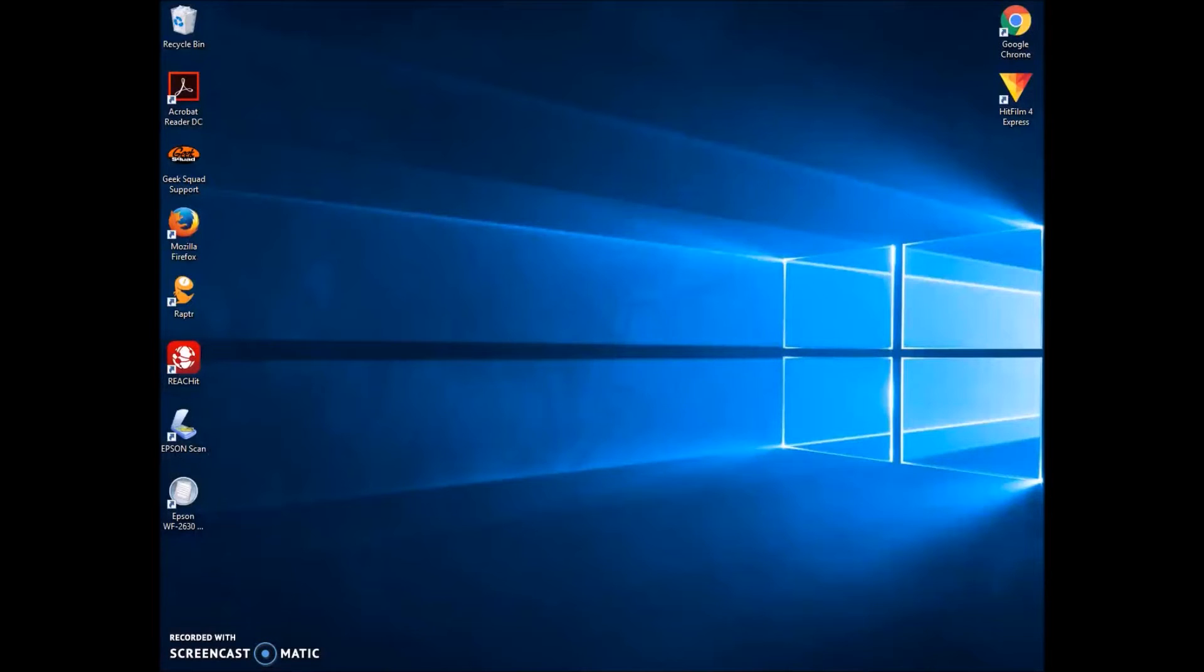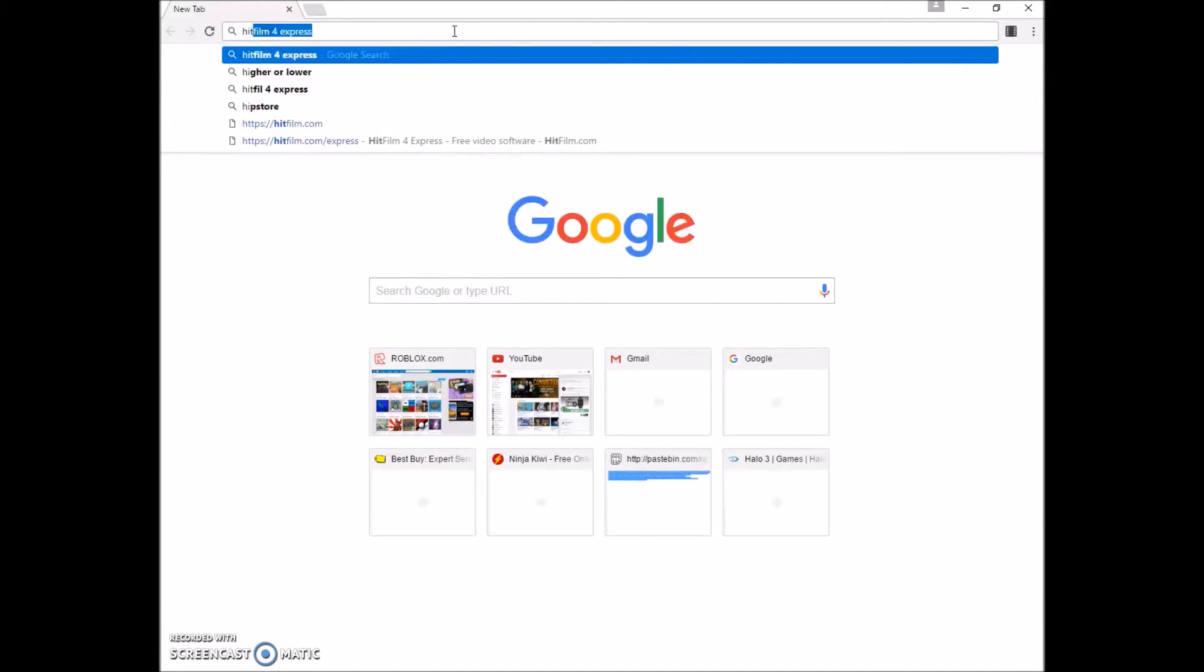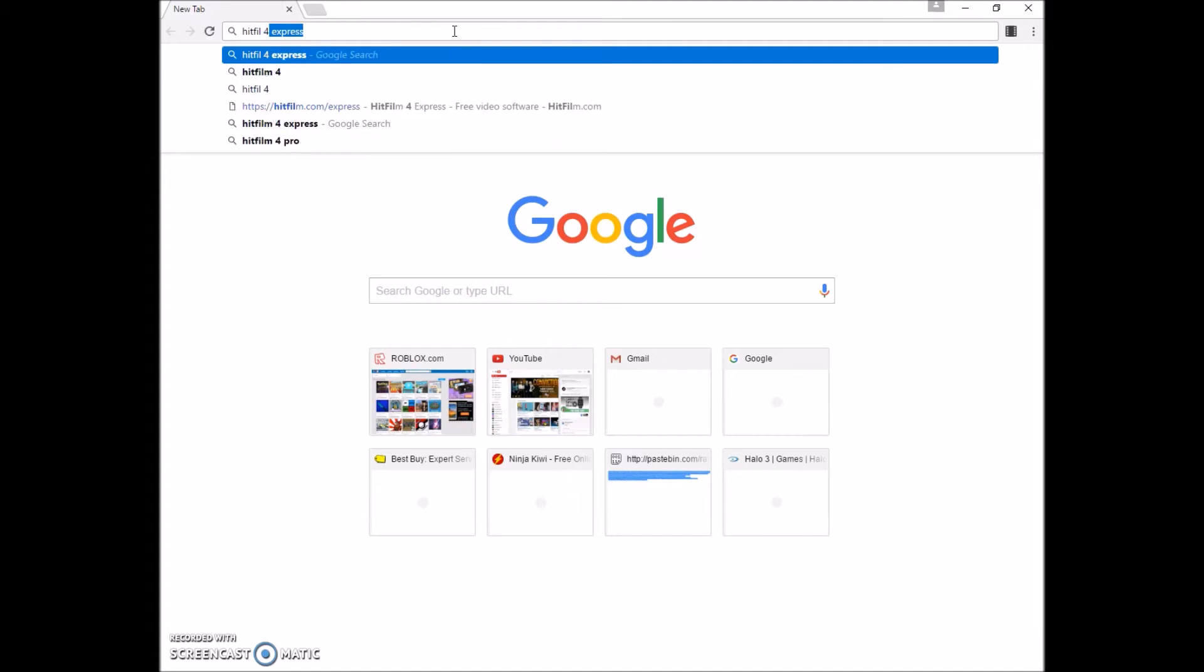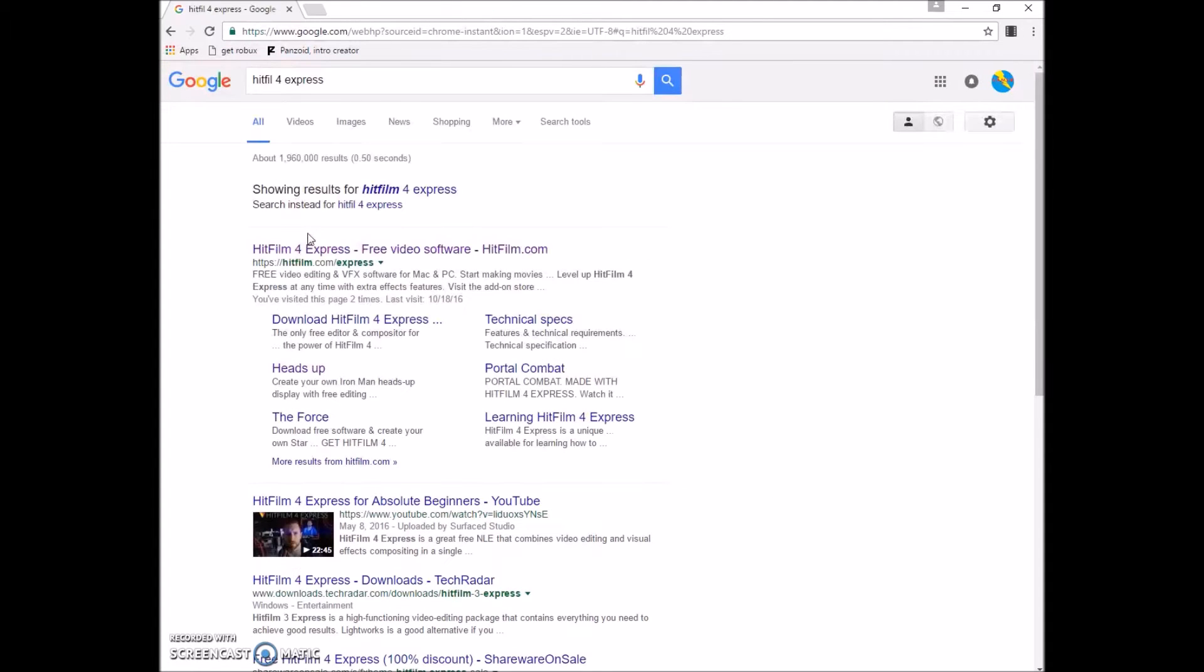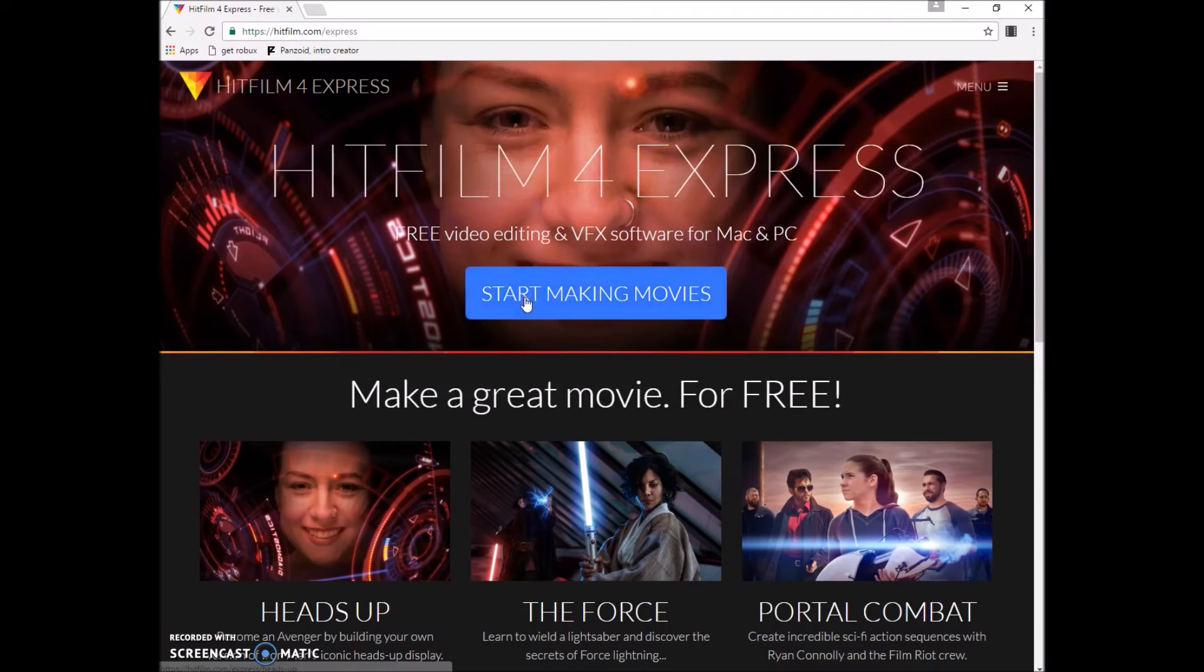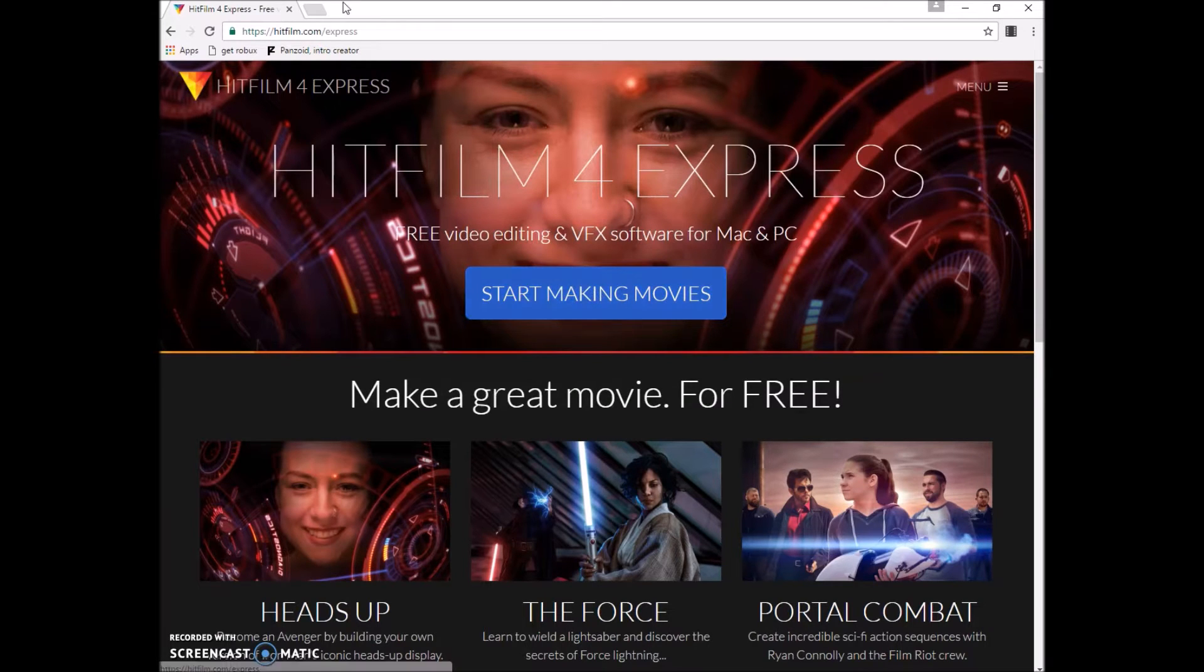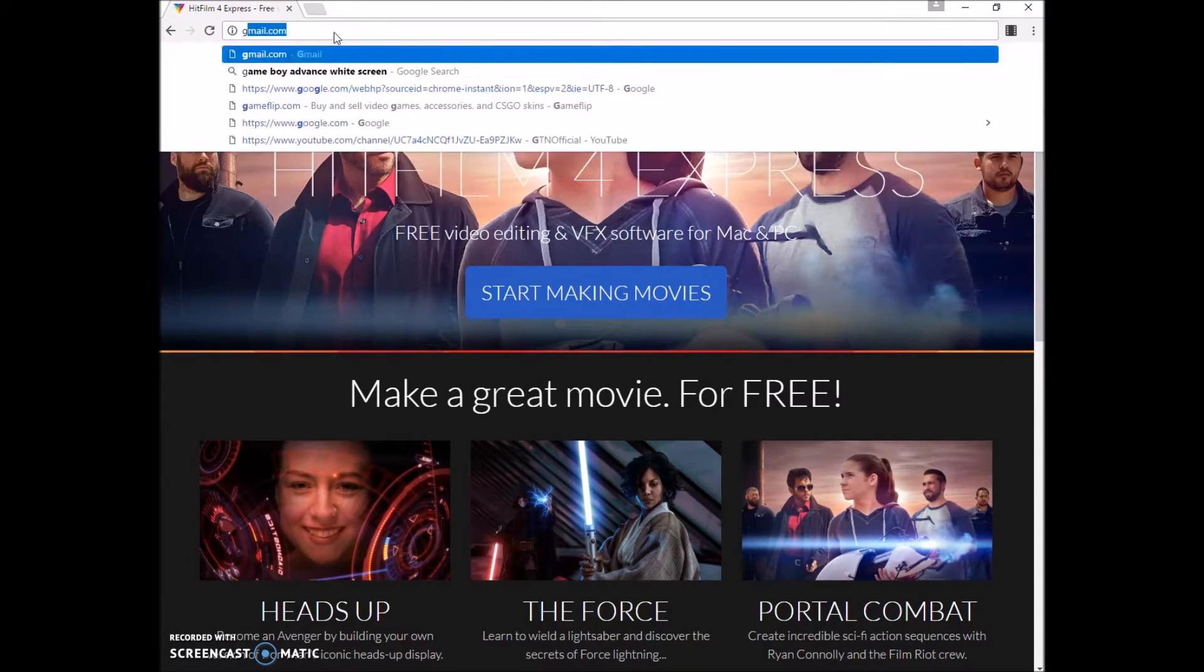Okay, so once you're on a computer you're going to want to go to your main web browser, for me it's Google Chrome, and download Hitfilm for Express which will be in the description. If you want to download it, click start making movies and follow the instructions from there to download it.